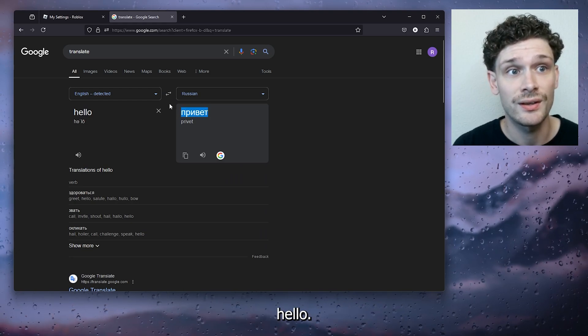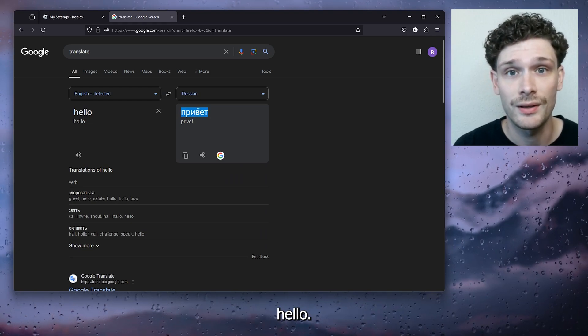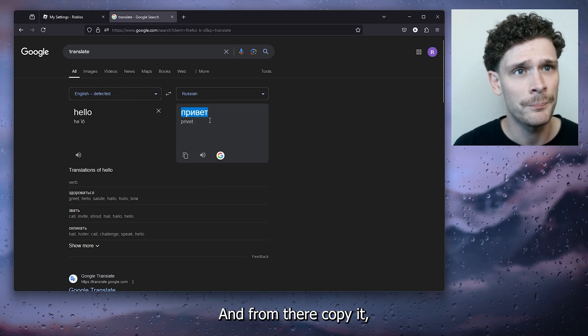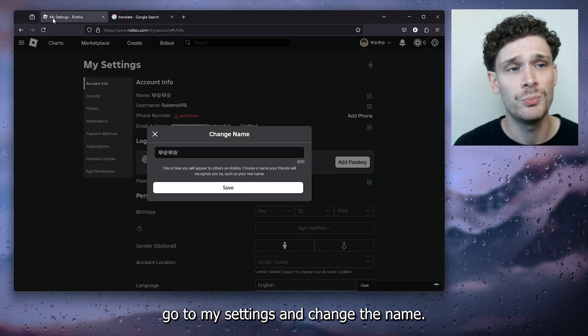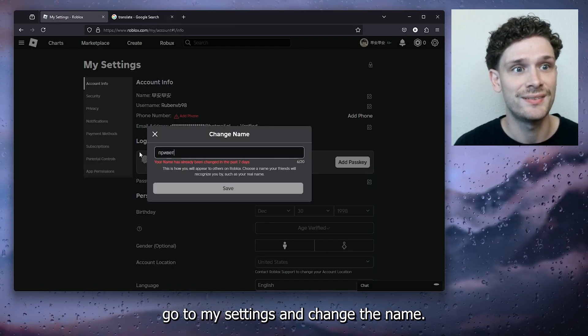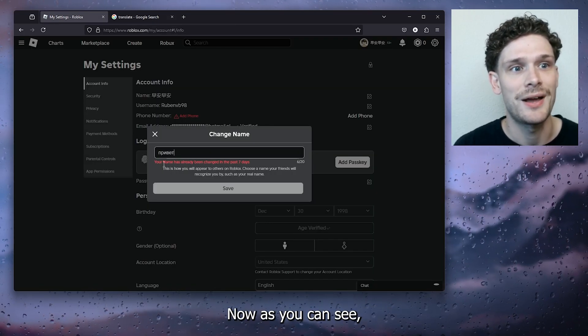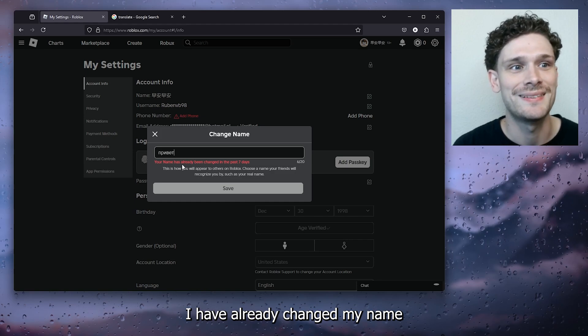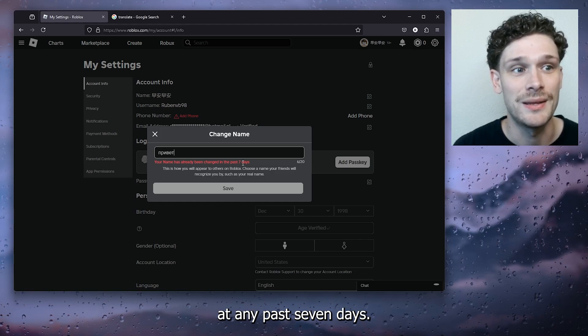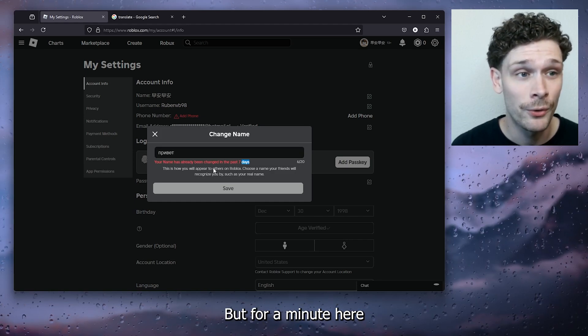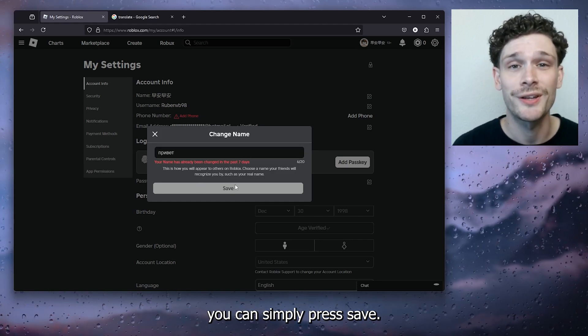And from there copy it, go to my settings and change the name. Now as you can see, I have already changed my name in the past seven days, but from here you can simply press save.